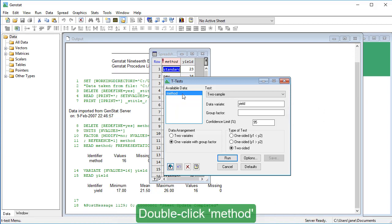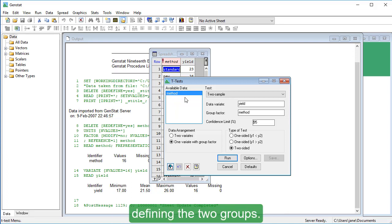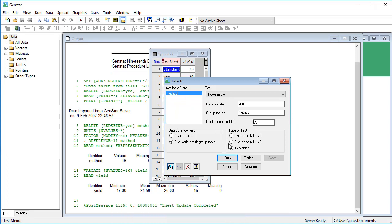Double-click Method to use this as the group factor defining the two groups. Click Run.